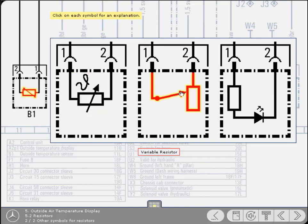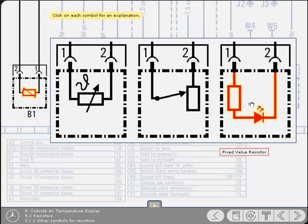Here's another variable resistance symbol. It's often used to represent the fuel tank float unit that operates the gauge. This symbol indicates a fixed value resistor. In this example, it's connected in series with an LED.